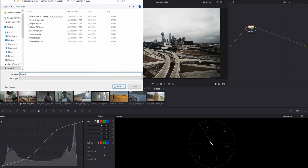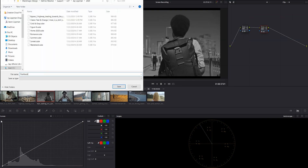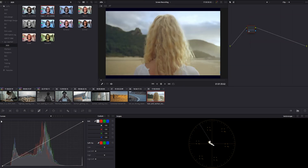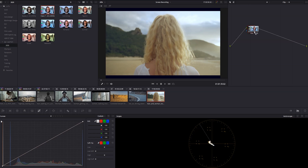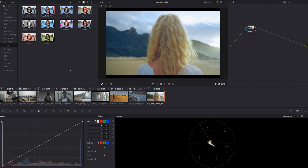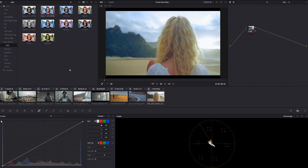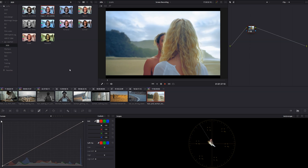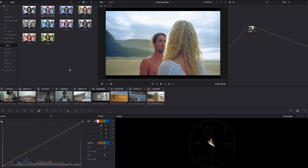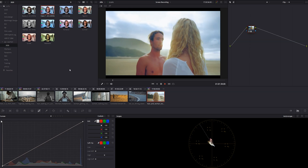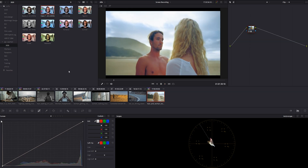Let me do that with the rest of these real quick. Now if I go to one of these ungraded clips, go into my LUT library, and click and drag the LUT onto a node, you'll see that the LUT has been applied and now I can tweak it from there.